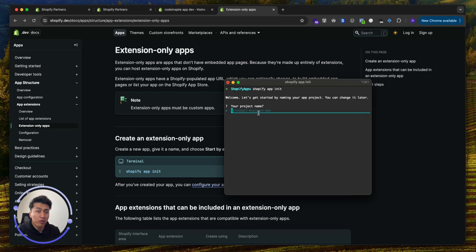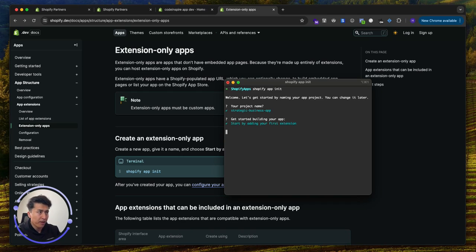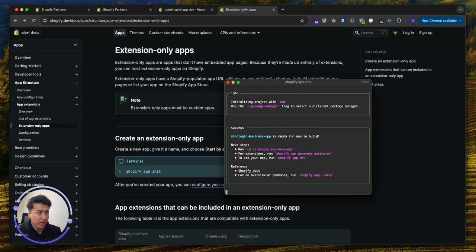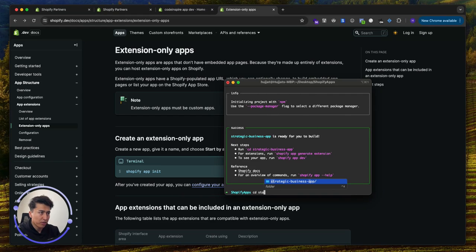Let's run 'shopify app init' to initialize our first app. It is going to suggest a name — for a real project you'll be more specific, but I'll go with the default since this is just a tutorial. The second step is it is going to ask you to select a template. If you go with Remix it gives you the backend and everything, but since we are creating an extension-only app, let's select the first option — start with extension. It will then initialize your app and it's ready to go.